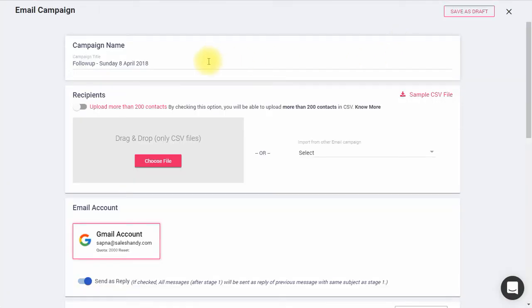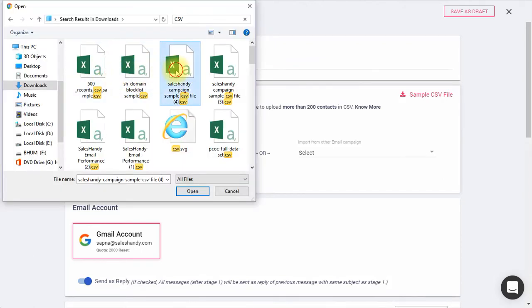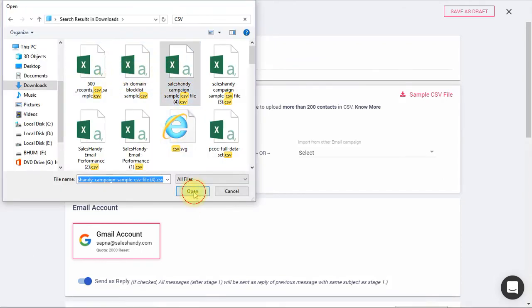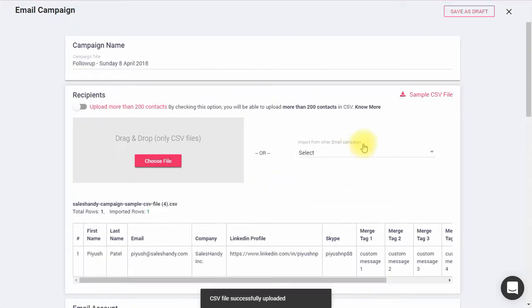Give a title to your campaign and import a CSV file consisting of email list of your recipients. You can also download a sample CSV file from here.